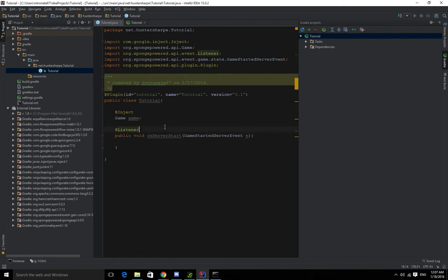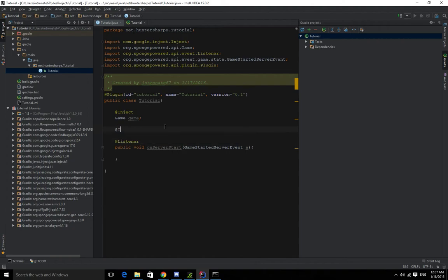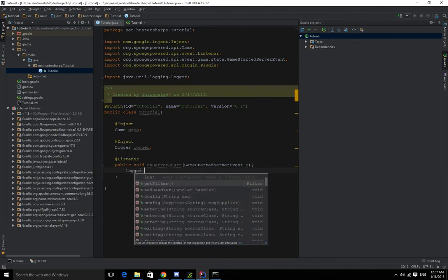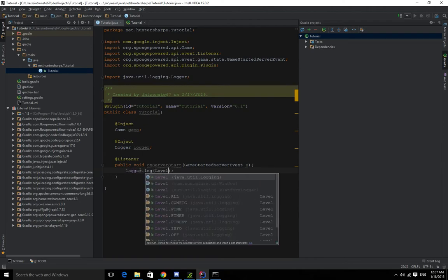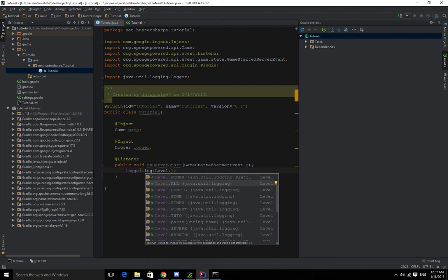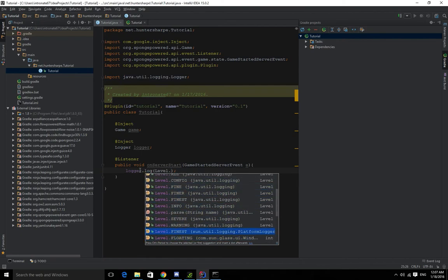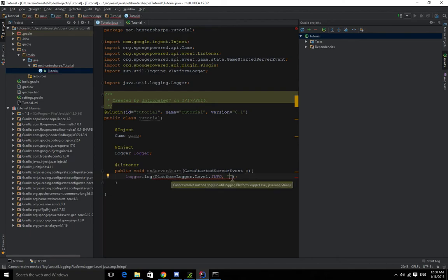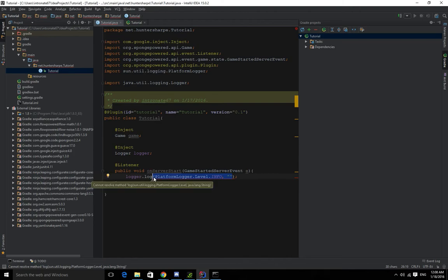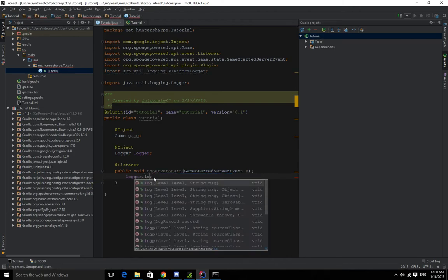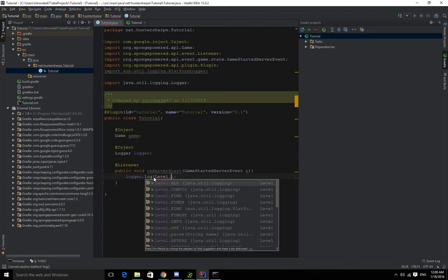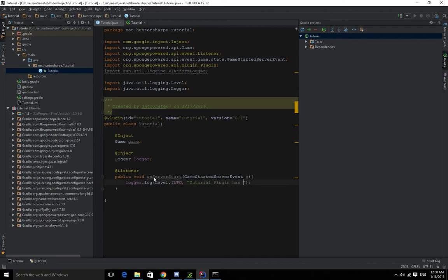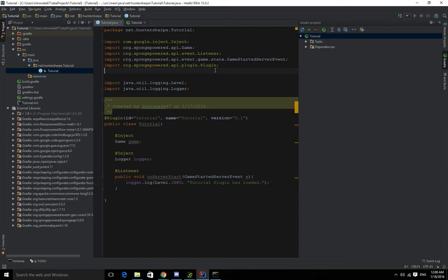And we can actually do this to make it log something. So @Inject Logger logger. And by injecting, we don't have to set it equal to something. So we can do logger.log(Level.INFO). I don't even know what the method stuff for log error is. Dot log string message to the Level.INFO. And we can do "Tutorial plugin has loaded." You know, technically it loaded a while ago, but yeah, we can do that. So let's actually move that.